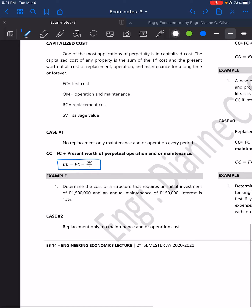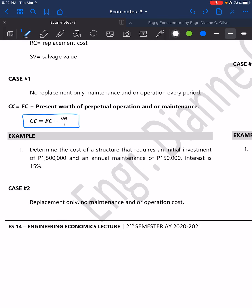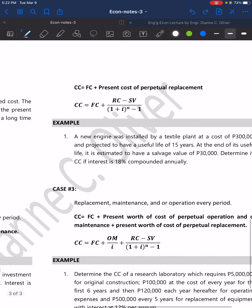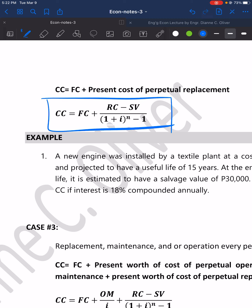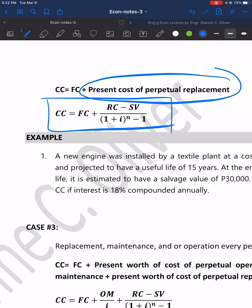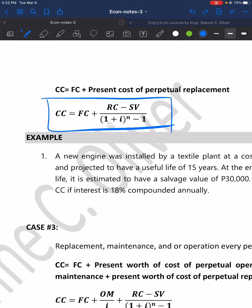For Case 2 — replacement only, no maintenance and/or operation cost — the formula is CC = FC + (RC − SV) / [(1 + I)^N − 1], where CC is capitalized cost, FC is first cost, RC is replacement cost, SV is salvage value, and the fraction represents the present worth of perpetual replacement.